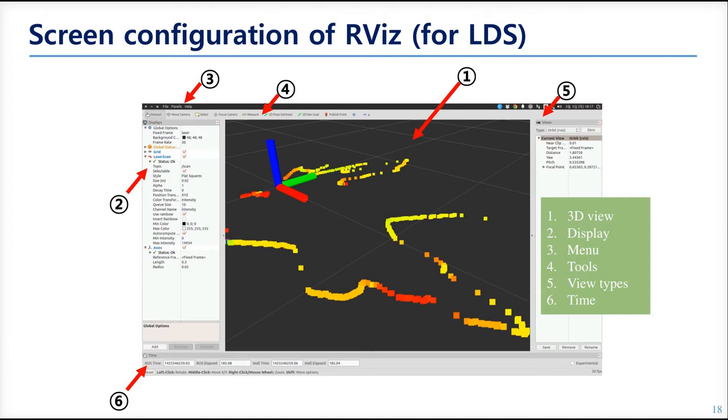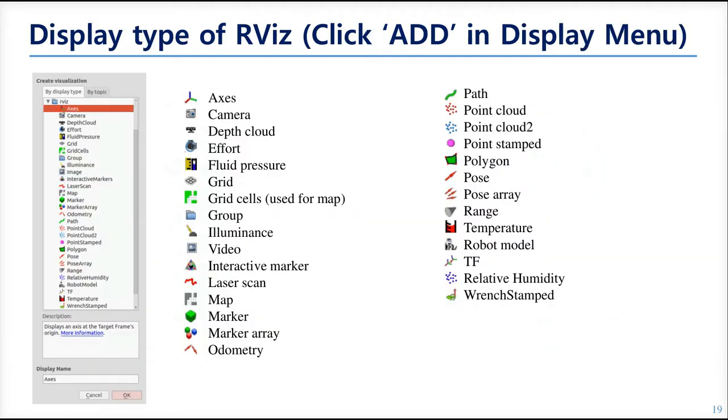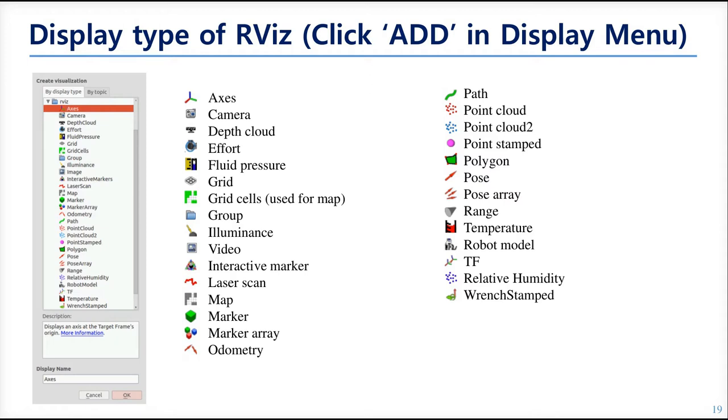The sixth is the simulation time. But the most important thing you should understand is the display. If you are going to use the LIDAR, you will add laser scan display so that the 3D view can show the laser scan data on the screen. If you are going to use the 3D depth camera, then you will add point cloud display so that the 3D view can show the 3D depth data on the screen.